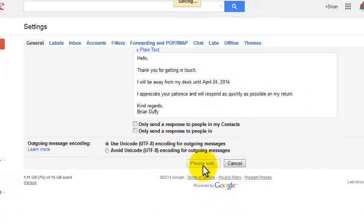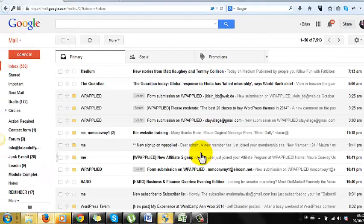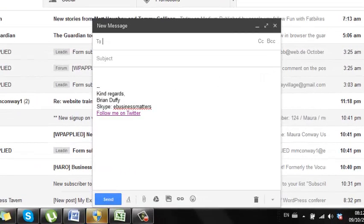Hit the link button and paste in the address. Hit save changes when you're done and the next time you create a new email your signature will be added automatically. Just like that.